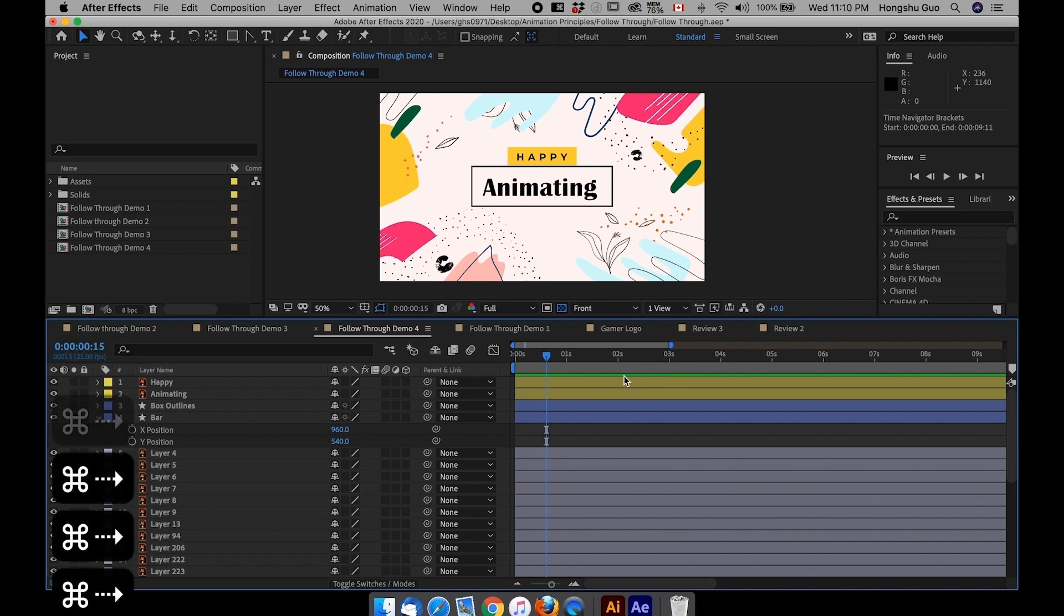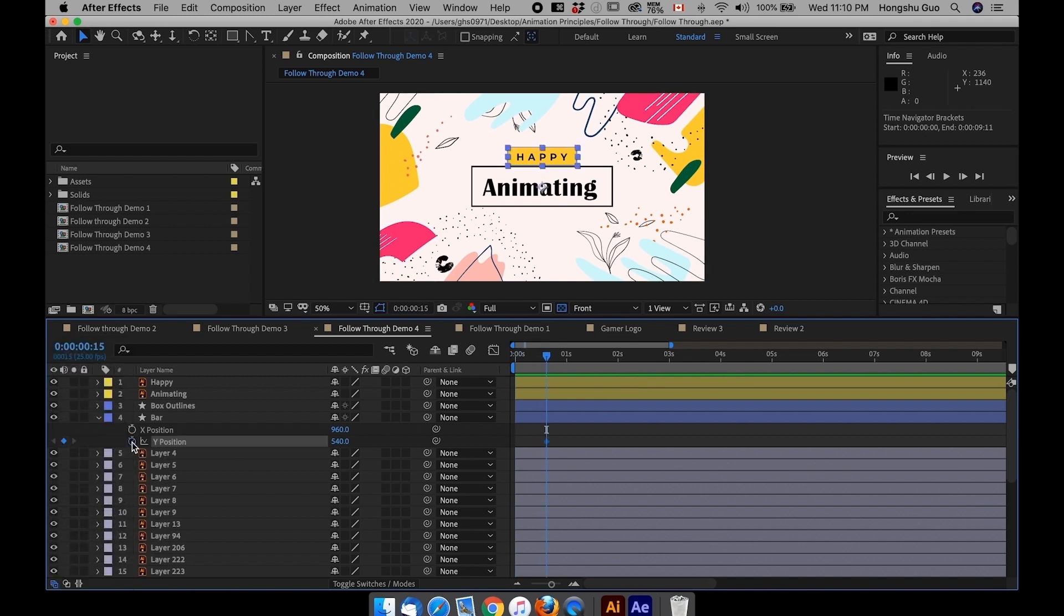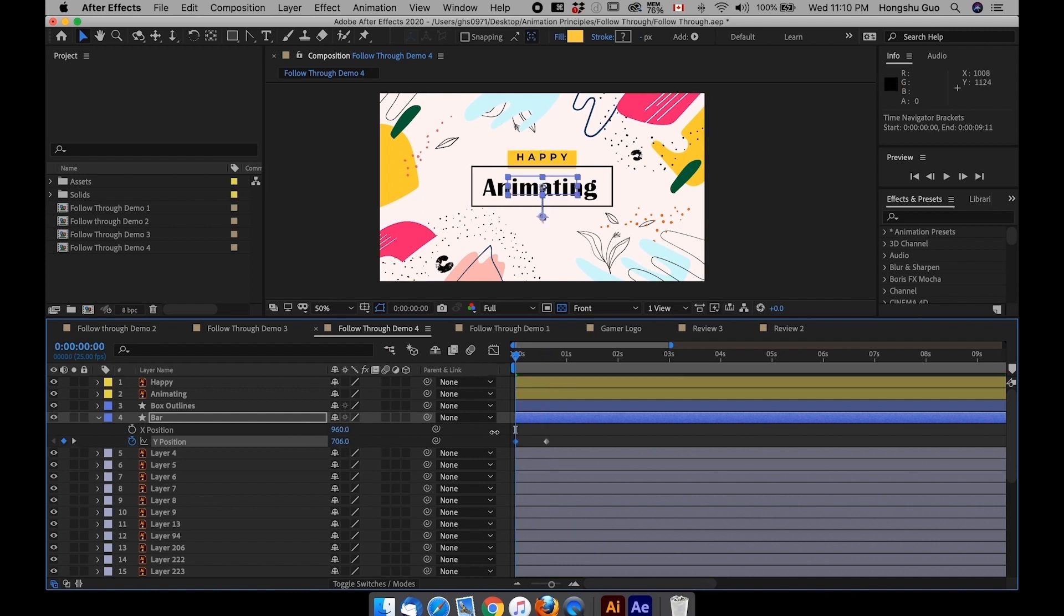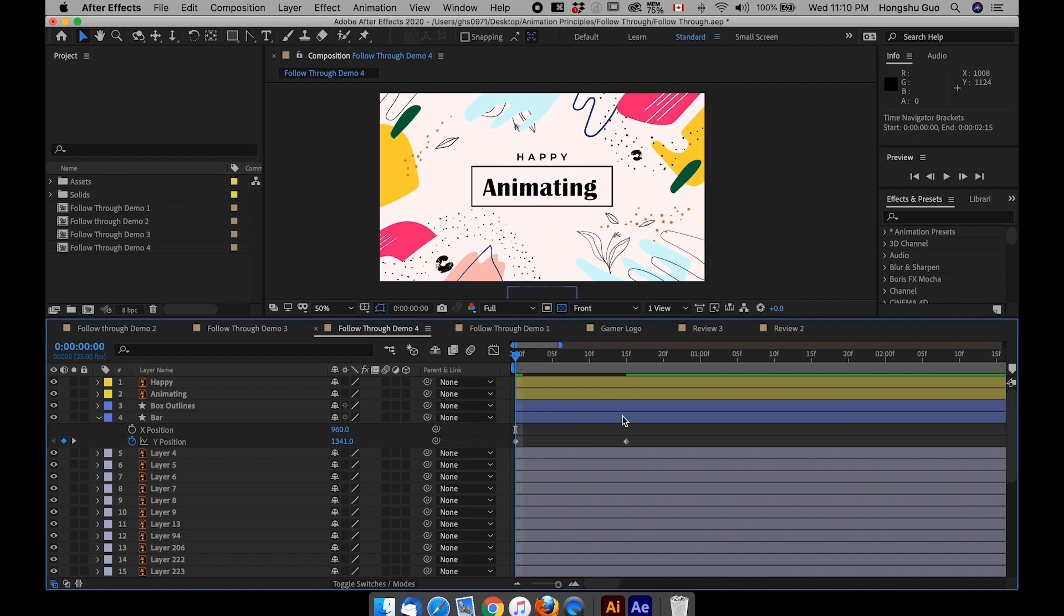Add in a Y position keyframe. This is going to be the final state of our bar. And then go back to zero second, drag it down. Something like that.